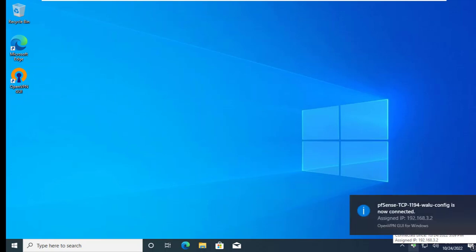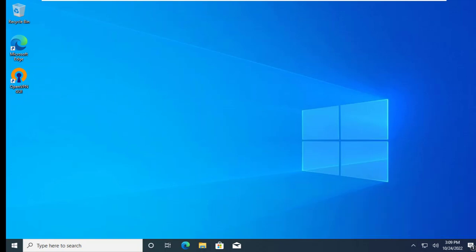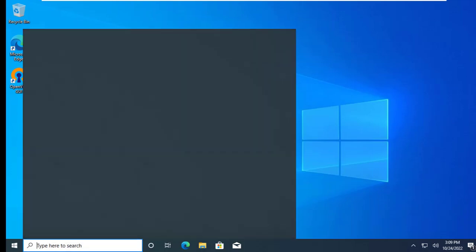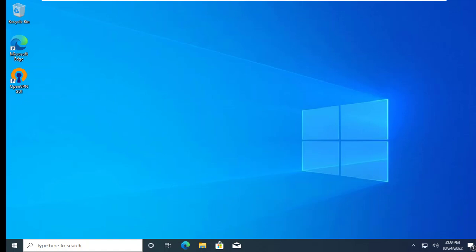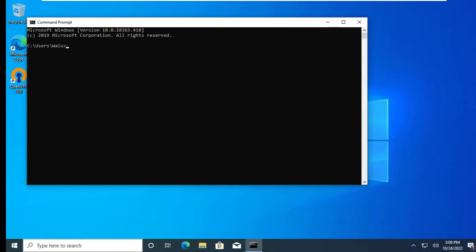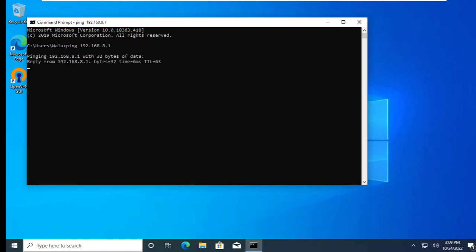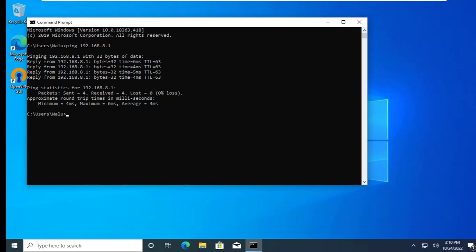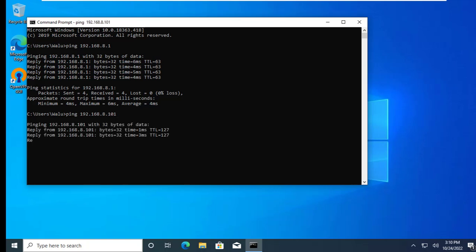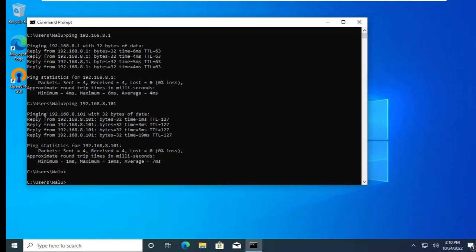The client machine is now connected and it has picked up an IP address. The IP address is in the IP range we entered in the tunnel network as you can see. Now let me check if I'm able to ping any machine in my local area network. Everything is working just fine. Thanks for watching please like the video and subscribe to my channel this will help my channel to grow.